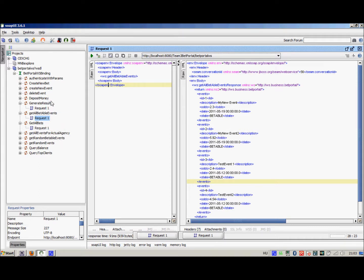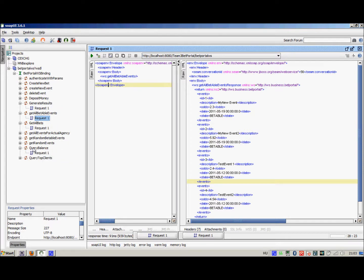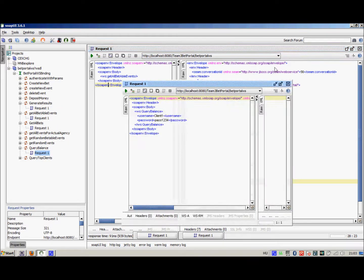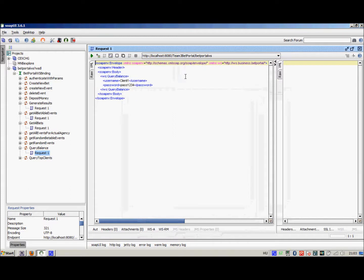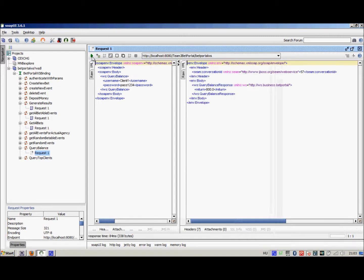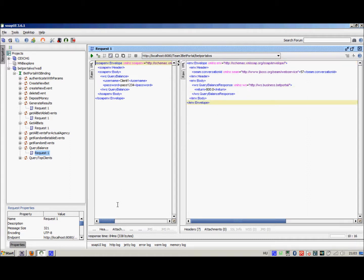We can also query, for example, the balance of any client. Let's say we are client 1 and this is our password. Let's see how much money we have. We call the web service and we see that we have 800 euros on our account.